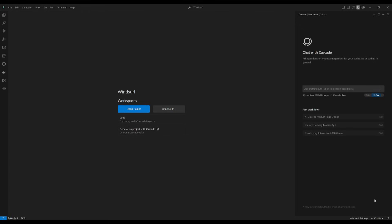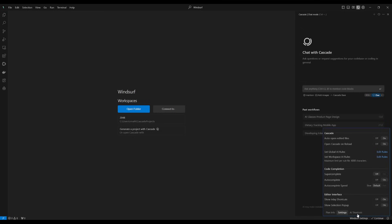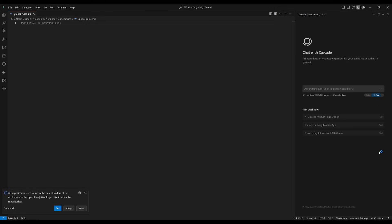Now to set the global rules, you can go over to Windsurf settings, and then underneath Cascade, you can set global AI rules. You can click edit rules, and you're going to be able to set all the rules where you can say generate code only in a particular language or have it restricted to generating in a certain desired path.